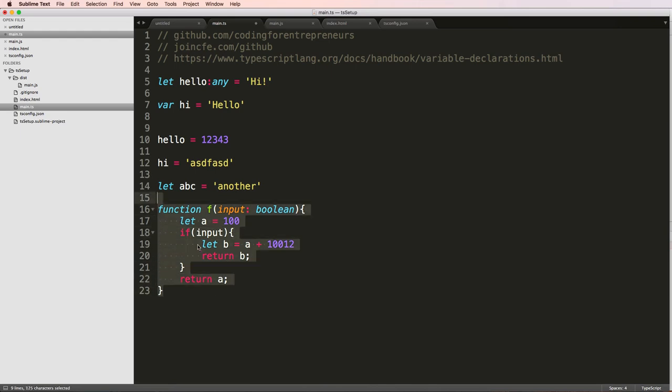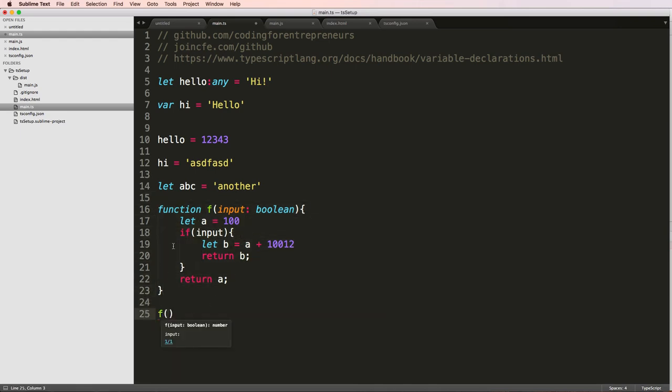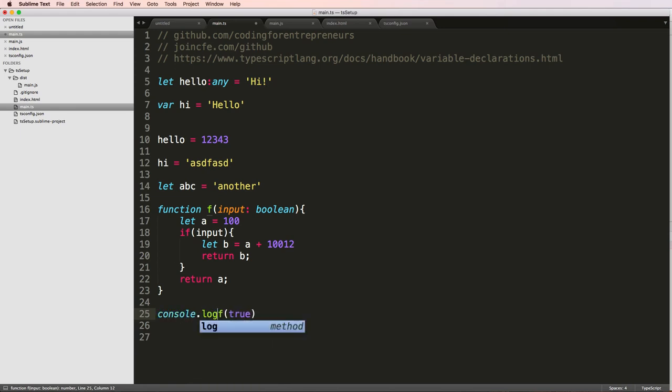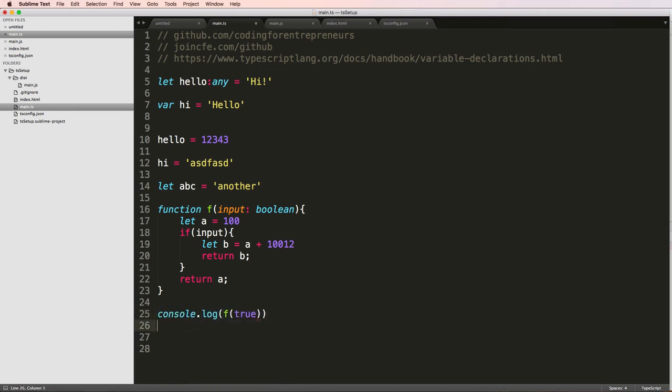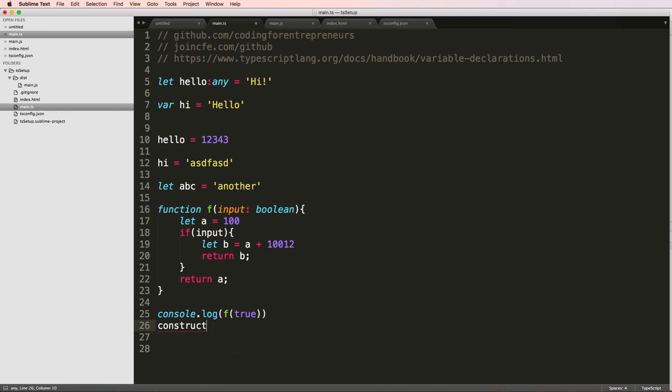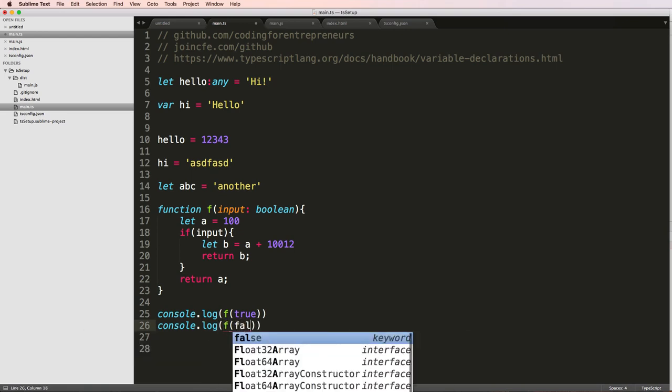Okay, so this is a valid function, this will actually work. So if I do F and I'll just say true, what I should see is what B is. So we'll just go ahead and console log that up. And then I'll do console log f and false.